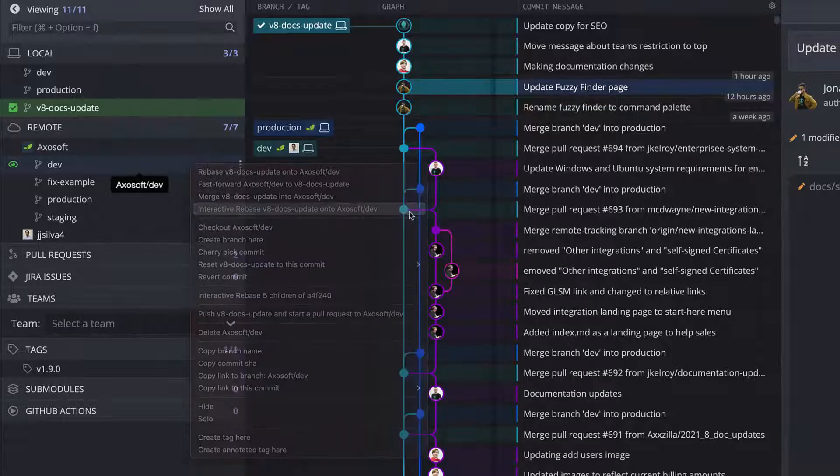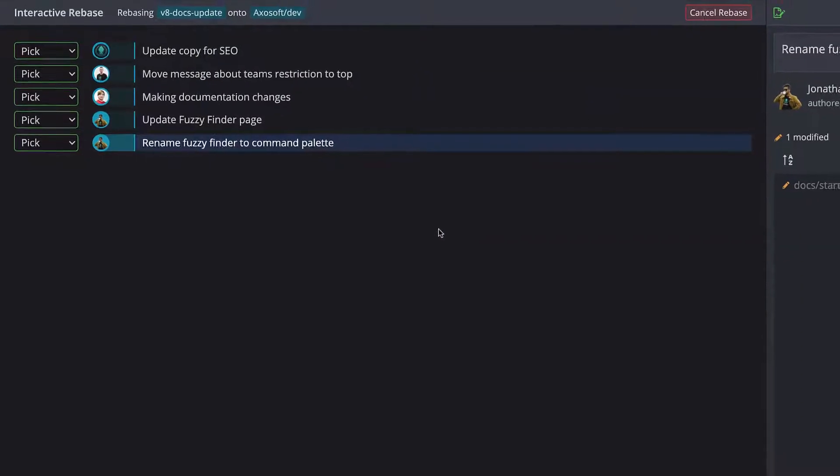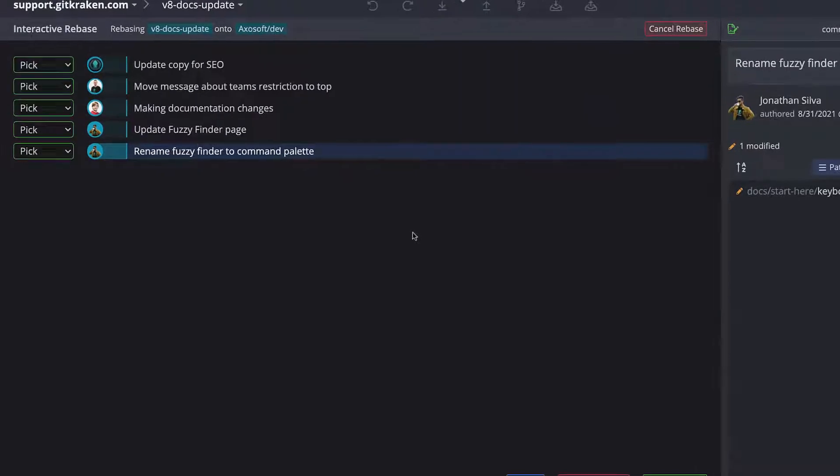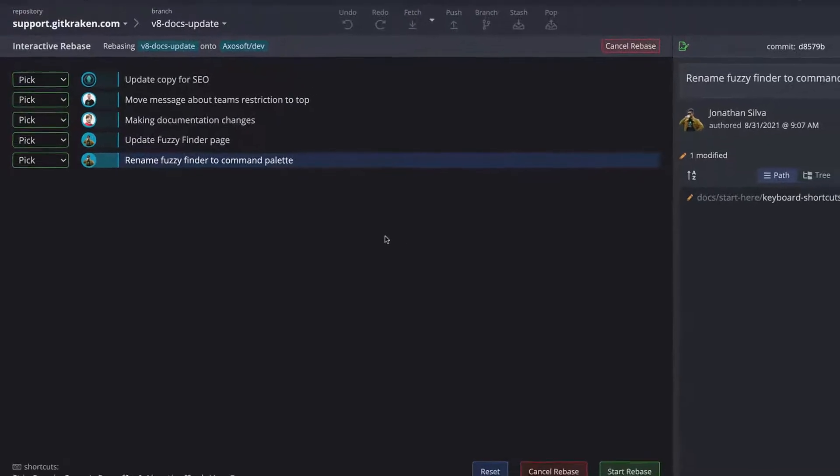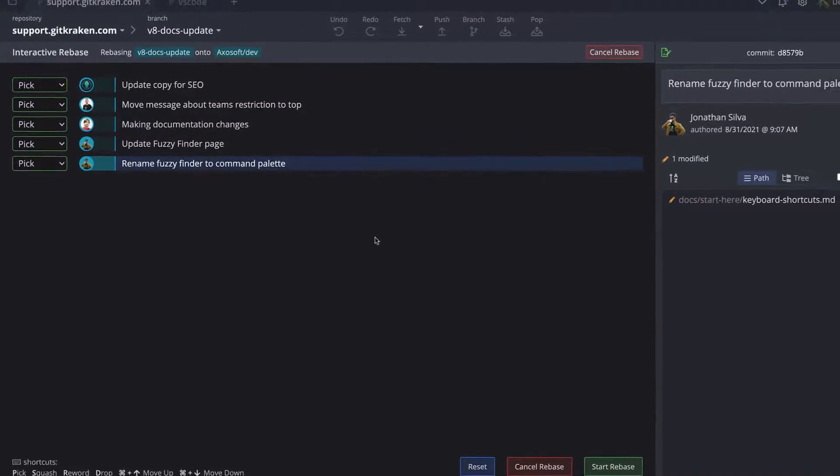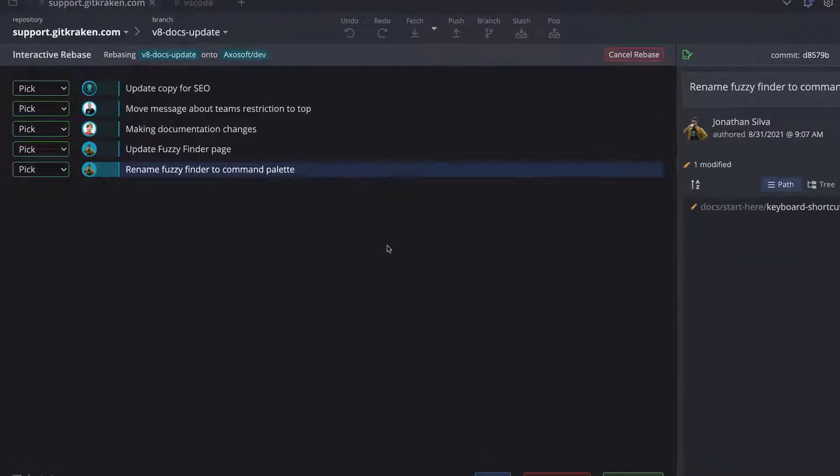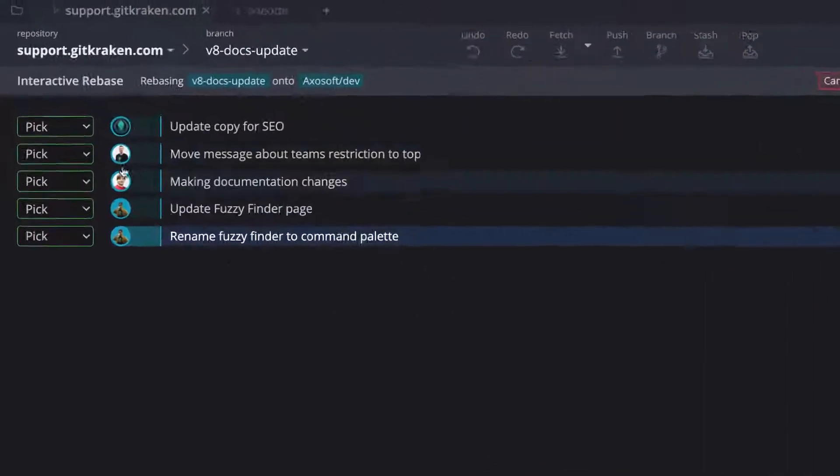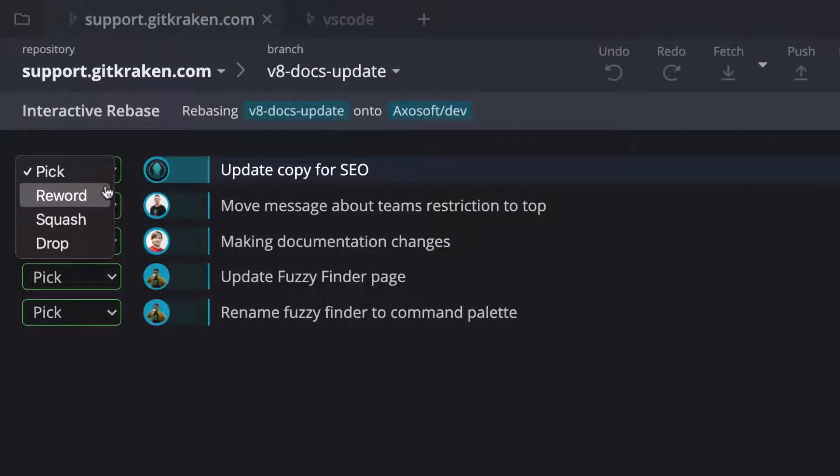Now, if you choose the interactive rebase option, GitKraken opens the interactive rebase view, where you may choose an action for each commit. On the left, choose between pick, reword, squash, and more.